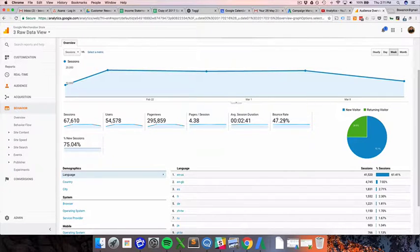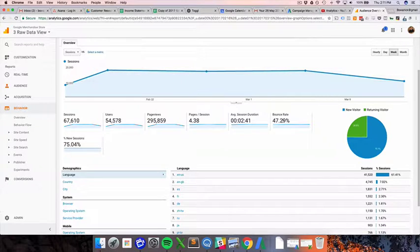If they don't perform any of those, or if you don't have those set up, then somebody could be on your site for 29 minutes and 59 seconds, love it, and then leave, and it will look like they bounced.